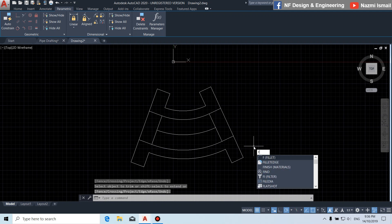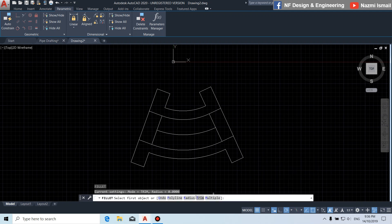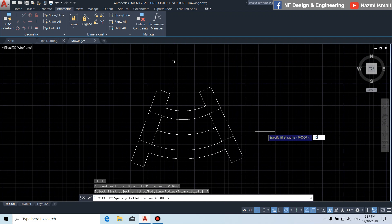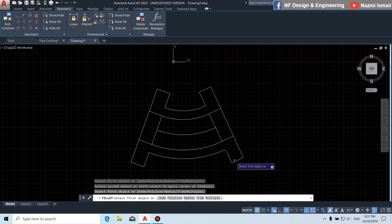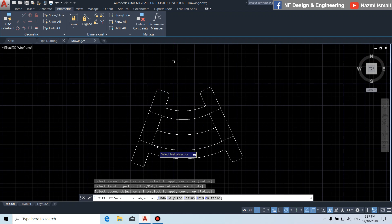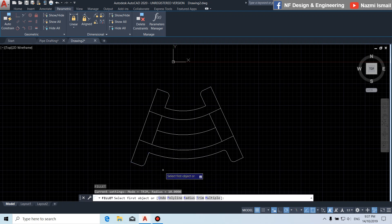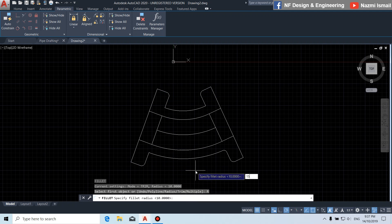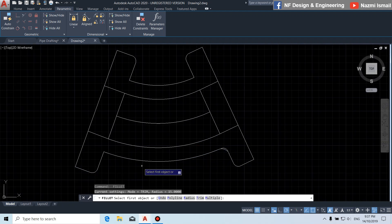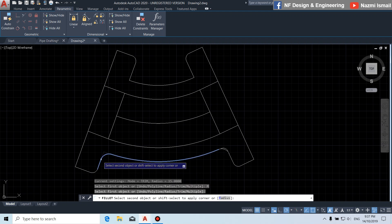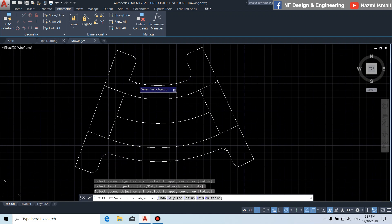By using the fillet command, we put the radius — click to radius and put 10. Then choose multiple in order to do multiple fillets. Apply fillet radius 10 to these edges. Then once again, fillet, and we put the radius 15. Choose multiple to select the multiple edges and apply.